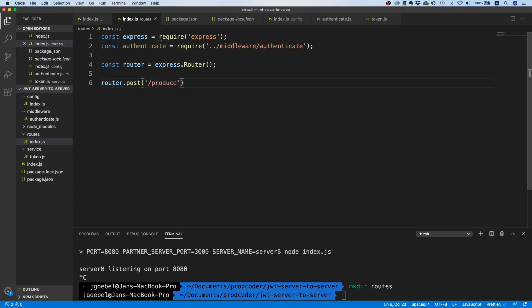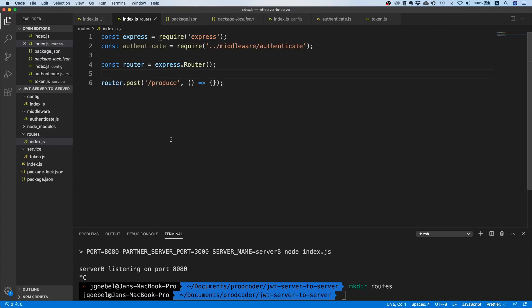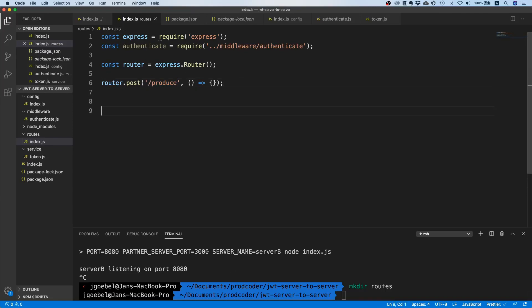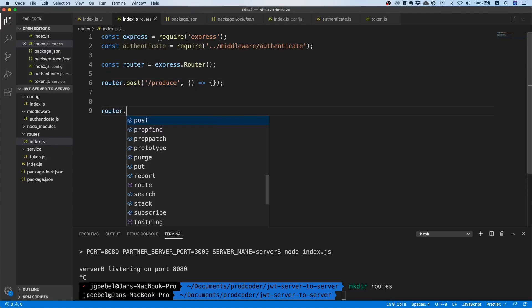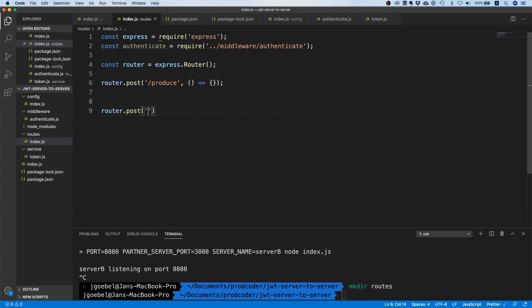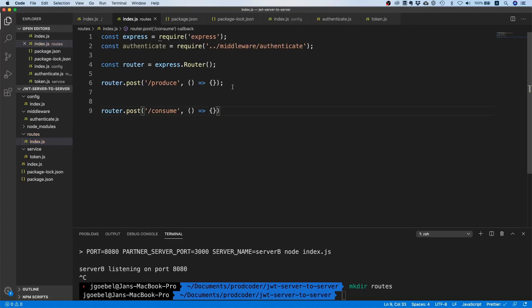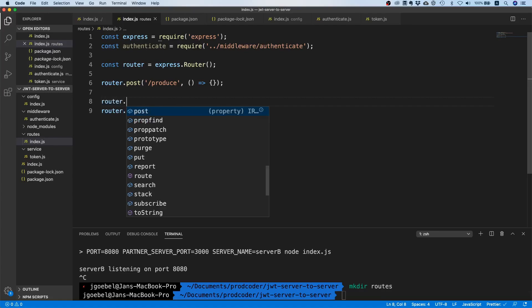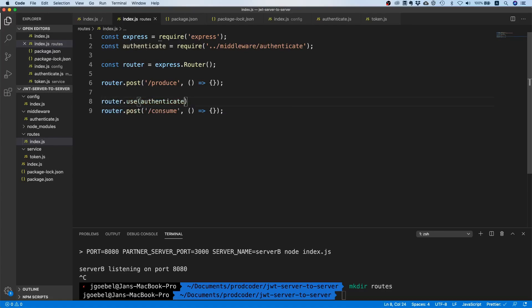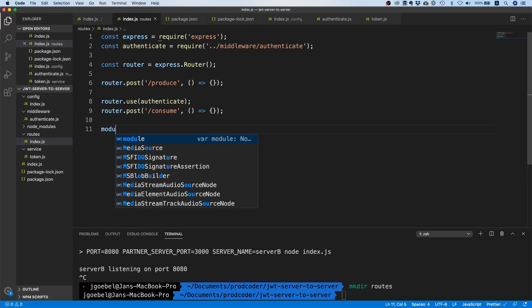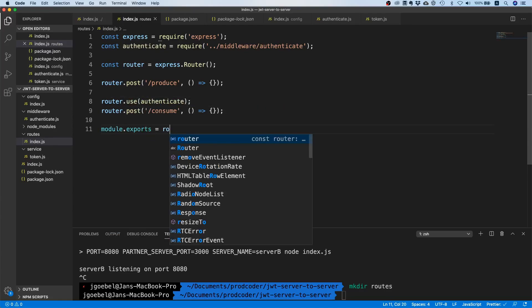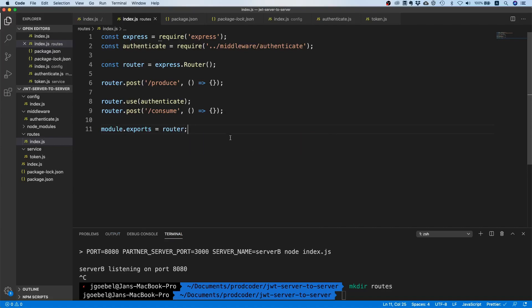produce. This route at the moment will just do nothing. The reason we will need this is that if we want server-a to send something to server-b, then we're just going to call this endpoint with Postman and then it should make a call to server-b to the consumer endpoint. That will be the one that is actually checking whether the JWT token is valid or not. I'm just going to add an empty function for now and I will plug in our authenticate middleware before that. Then afterwards I'm going to module.exports equals router - I'm going to export that router.